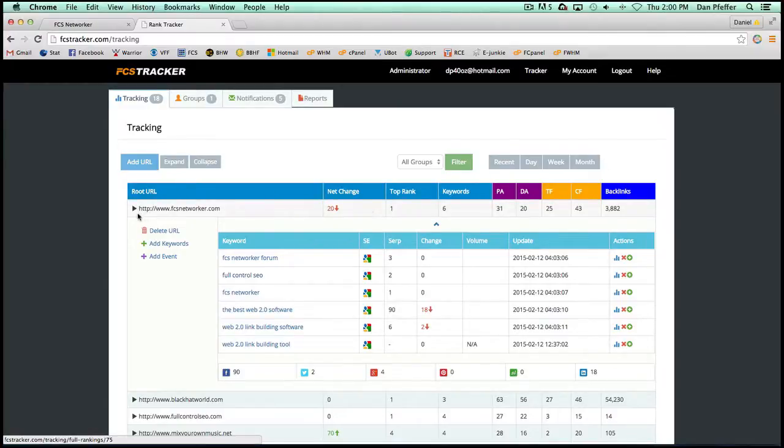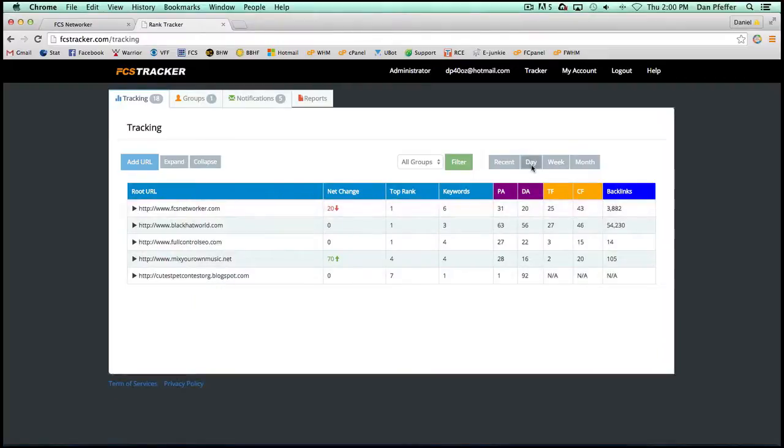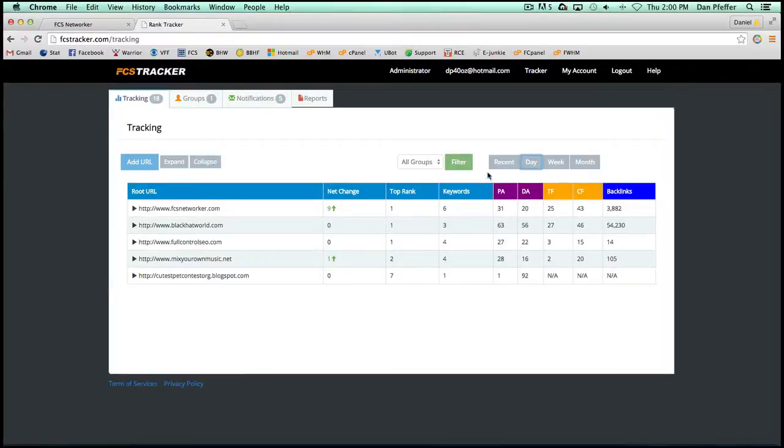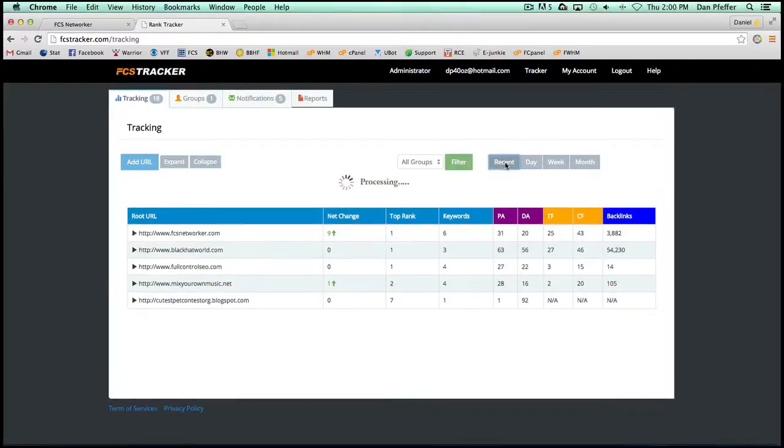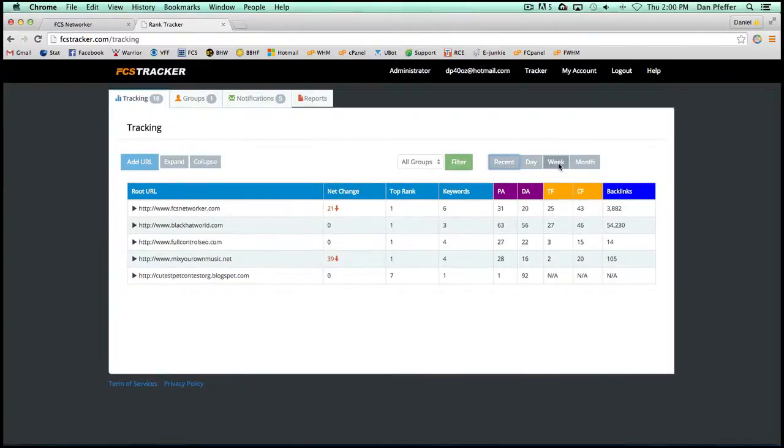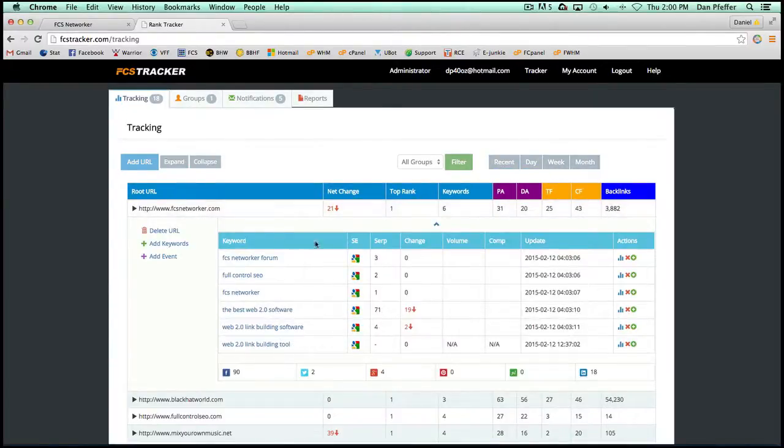There's also other features like you can check your rankings from yesterday, you can check back to today, you can check last week, last month, and stuff like that.